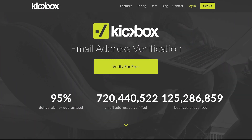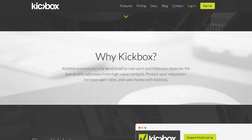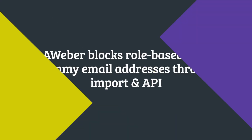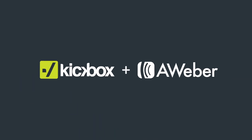But what if there was a way for you to vet out those lower quality email addresses earlier on? Meet Kickbox — a tool that allows you to easily and quickly verify your subscriber lists before you even send them any emails. While AWeber removes role-based and spammy email addresses when importing a list manually or through an API, Kickbox takes it a step further to help clean your email list, filtering out even more spammy and role-based email addresses, which can improve your engagement and deliverability.